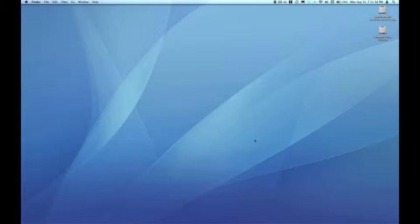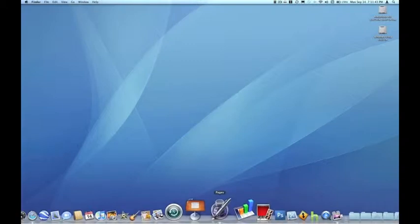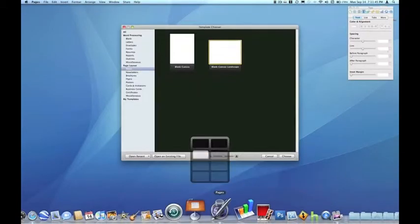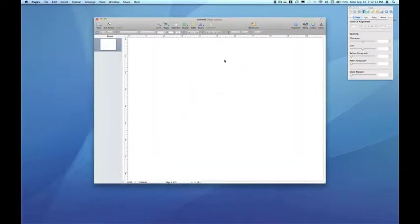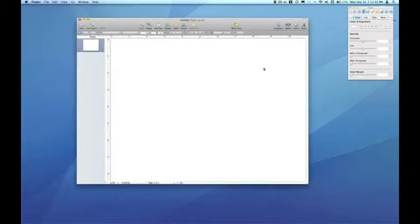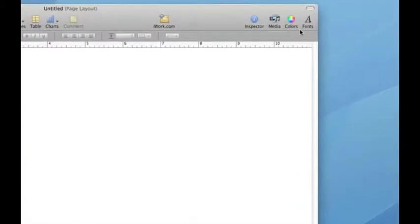Like we've done with the previous three episodes, I'm going to use Pages as the application to demonstrate image palettes. So I'm going to start with a blank canvas landscape page layout document. Now I'm going to open the Colors Inspector.